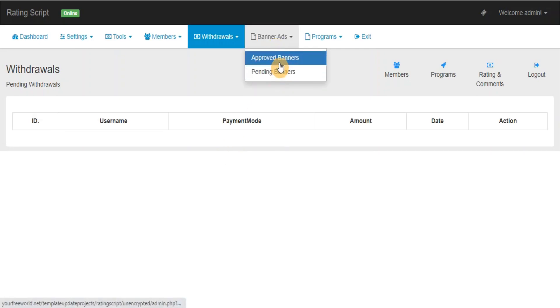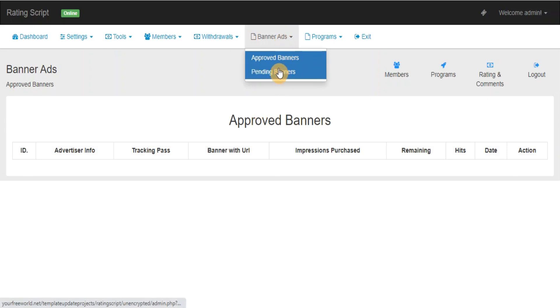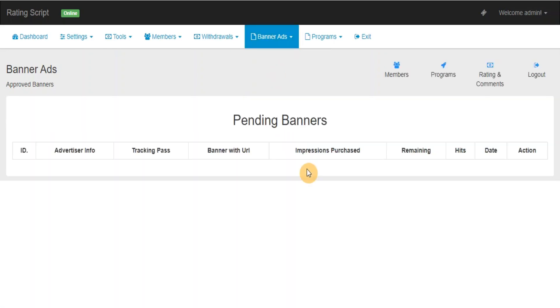Approved Banners: This section lets you track the banners submitted by members and you can track the details of each banner. Pending Banners: This section will show you the list of all pending banners and you can approve them after checking the contents.